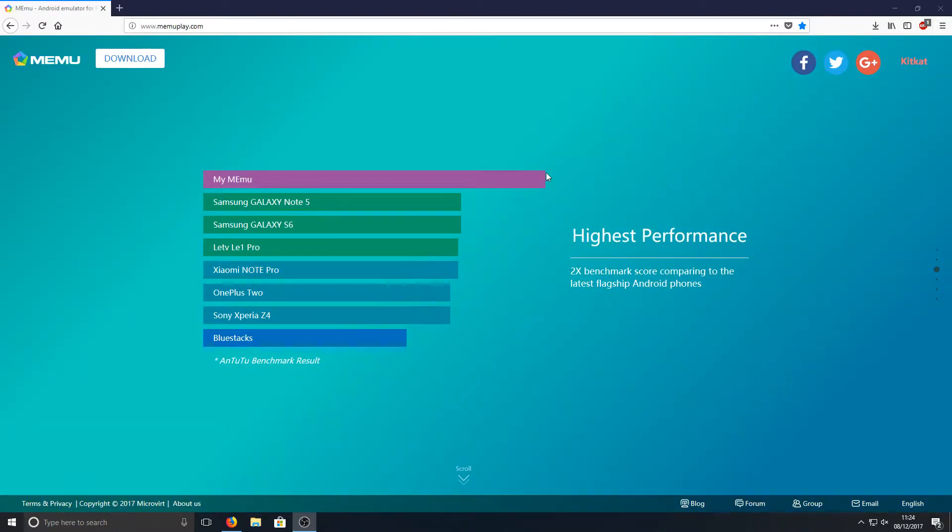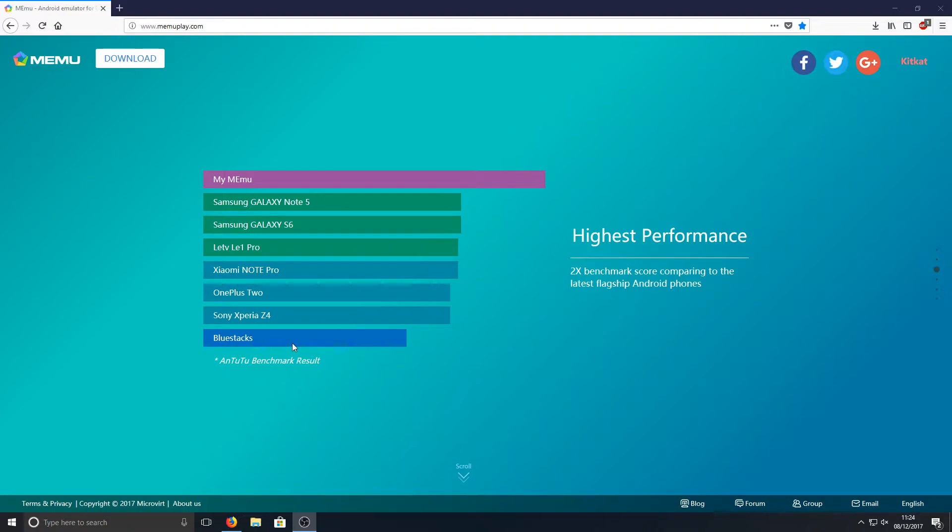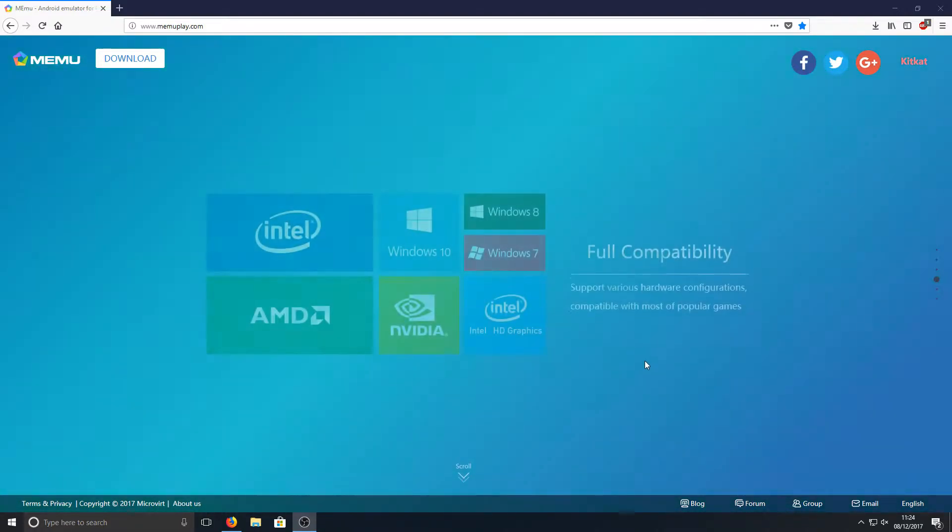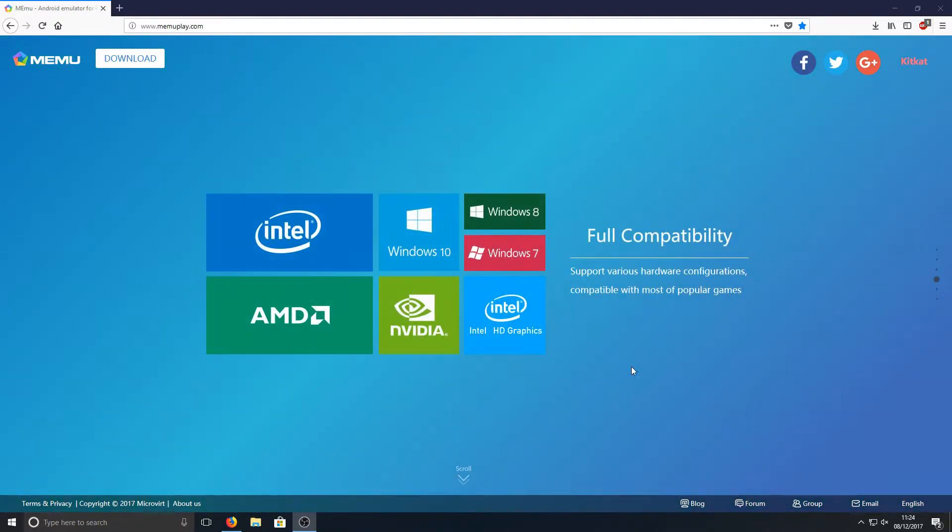If we scroll down here they reckon they are almost two times better than BlueStacks as you can see there. That's how fast BlueStacks emulator is at the bottom and then obviously their program's at the top. There's quite a difference there which is obviously fantastic.